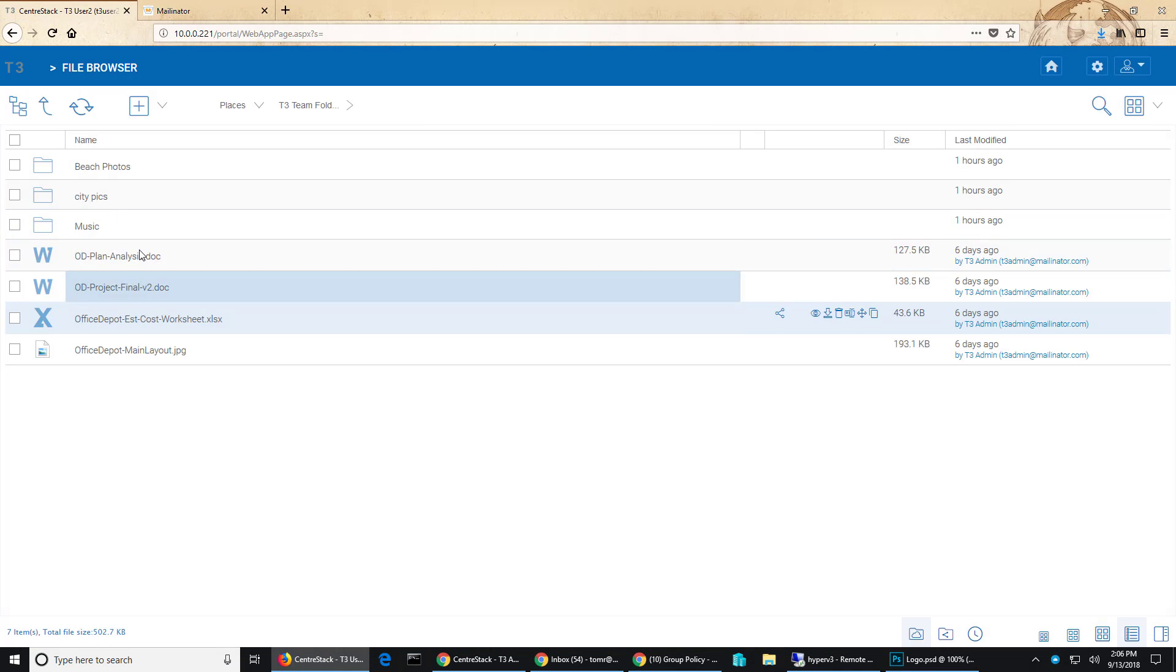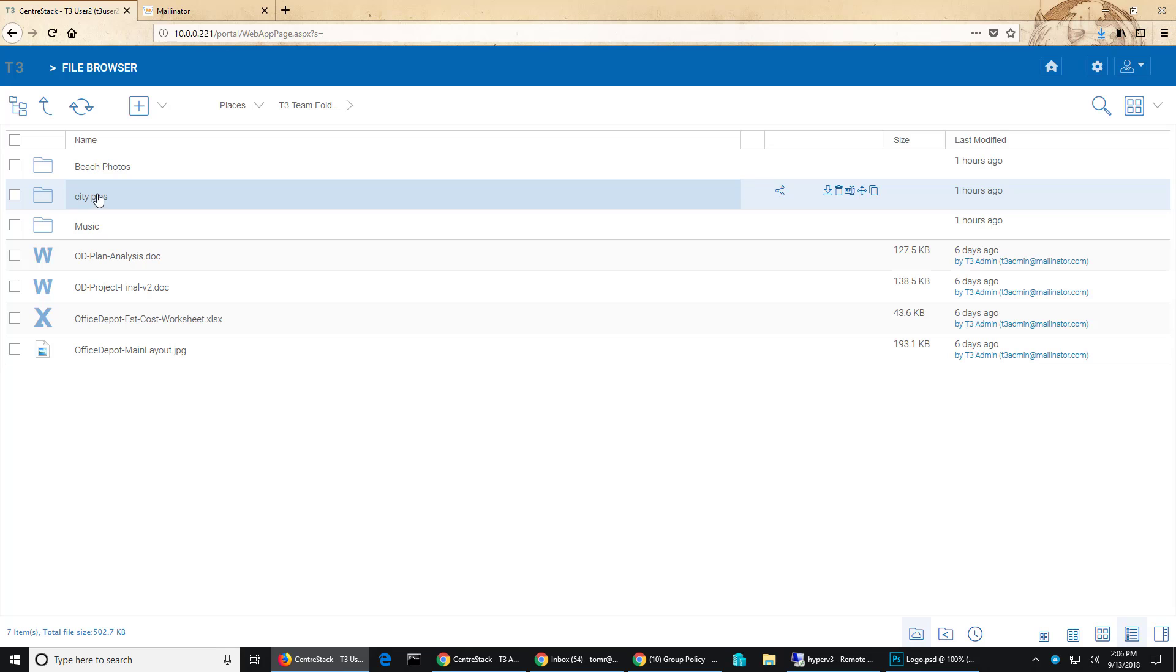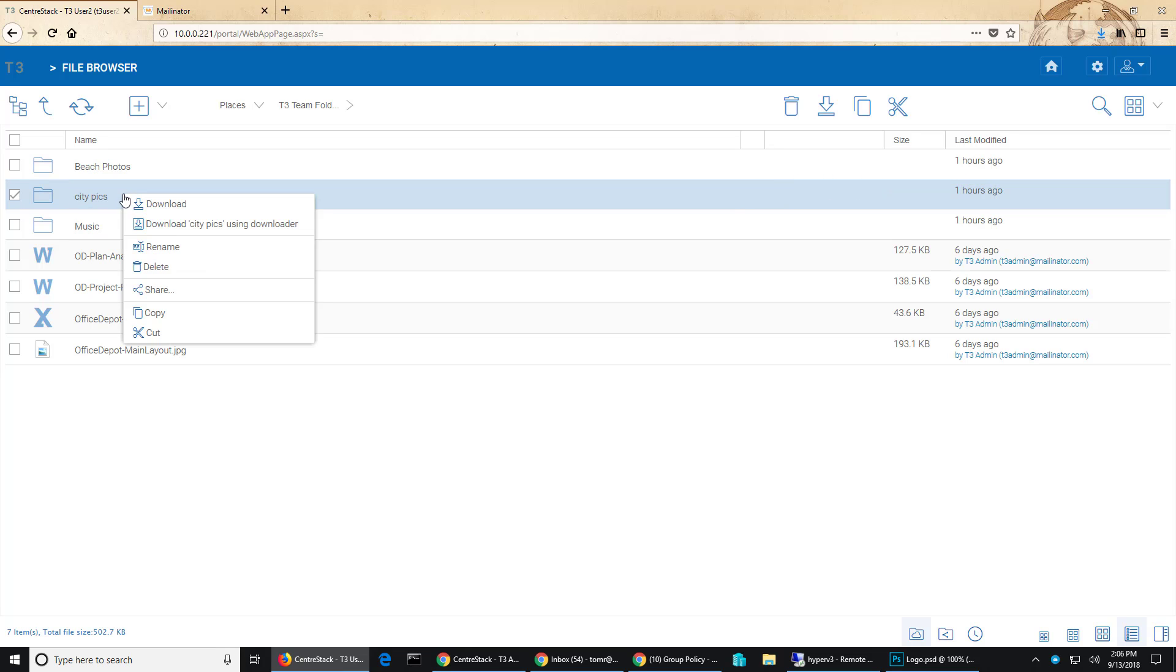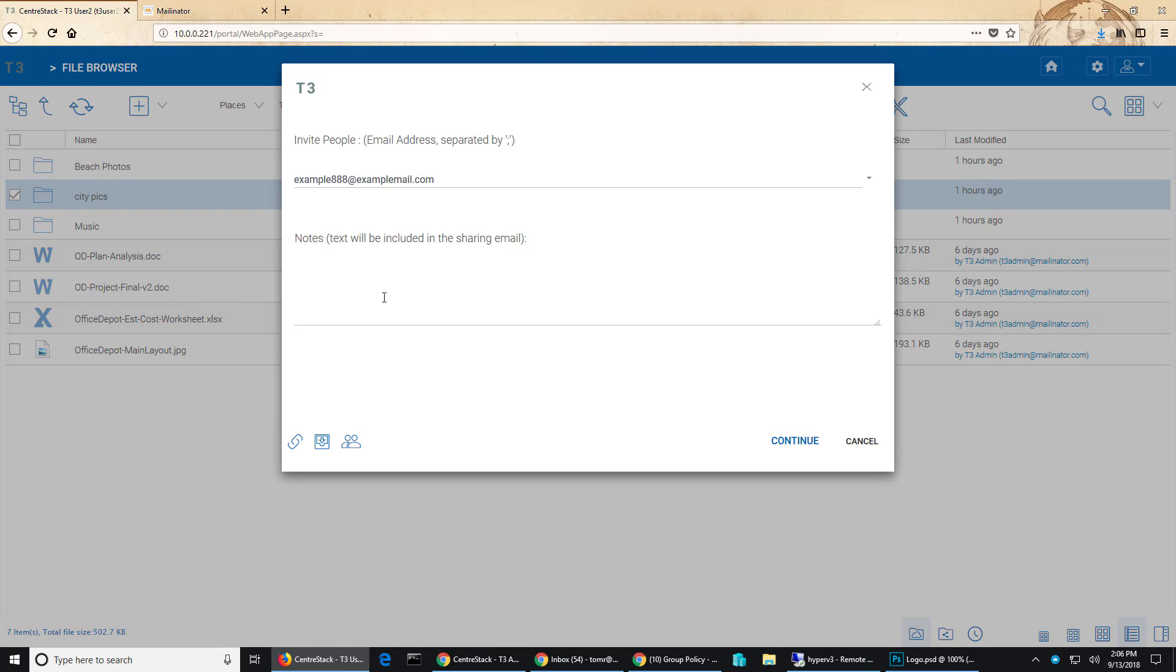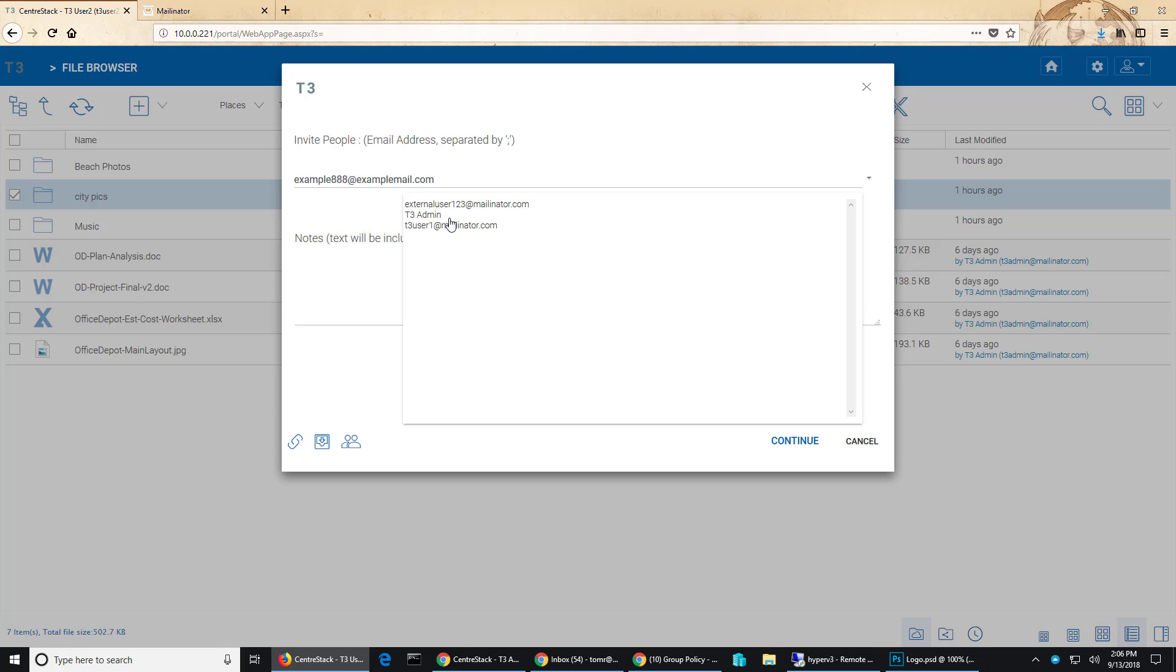So I'll go to the same folder. I'll pick the city picks folder this time and hit share and now when I pull this down you can see that I have a user that I shared with previously, an external user, but that was because I had actually shared with that user at a previous time.